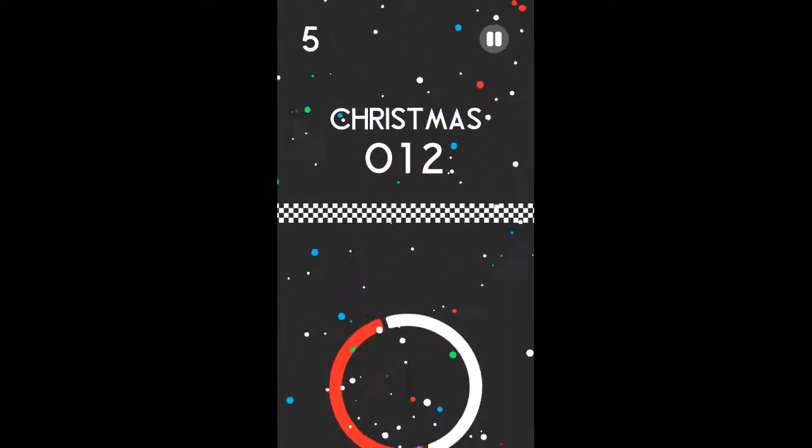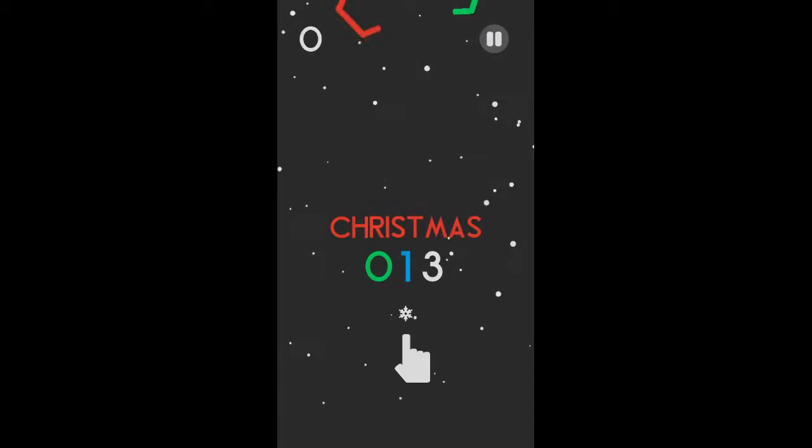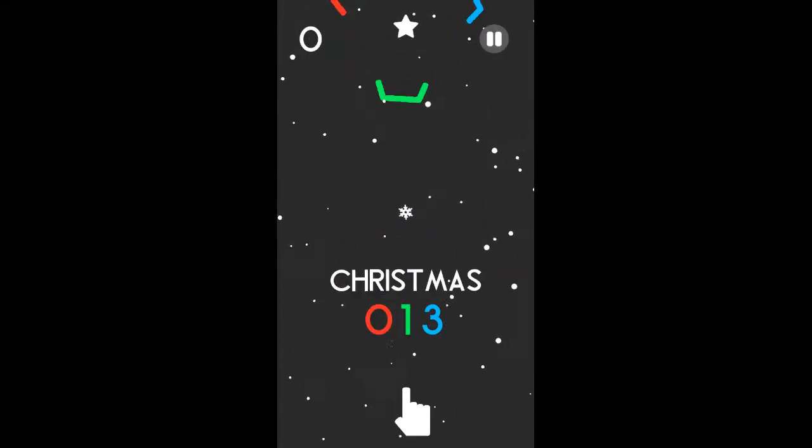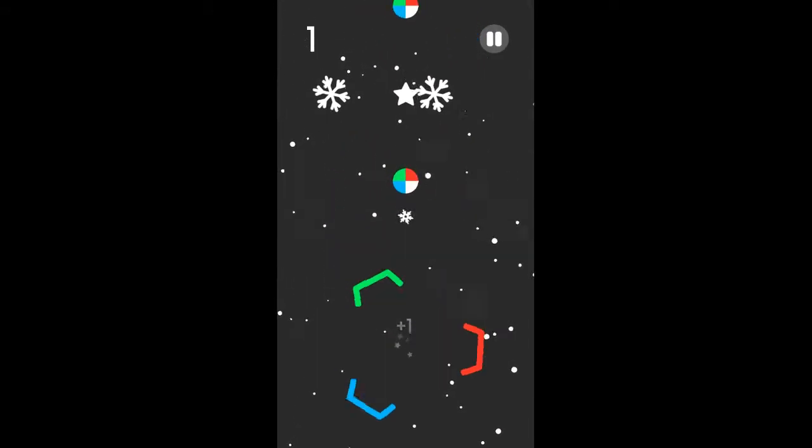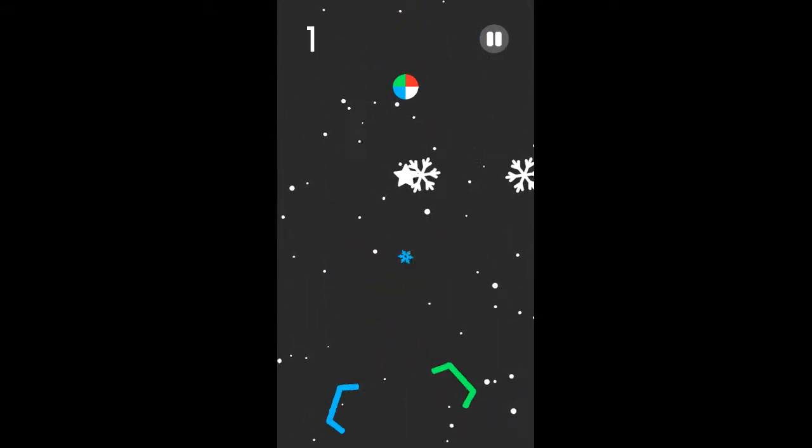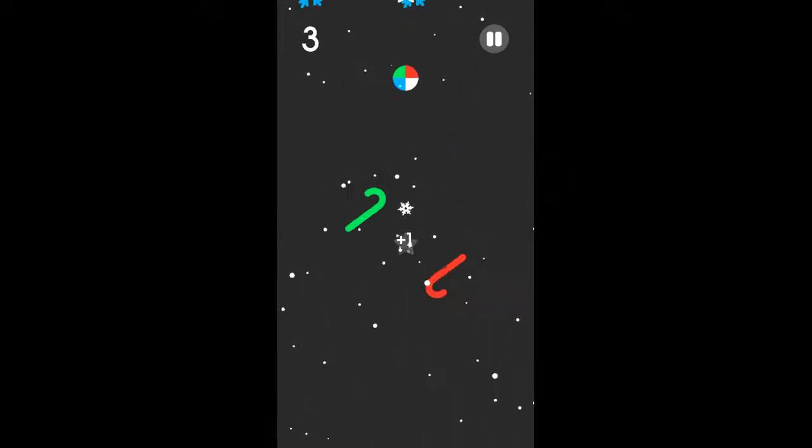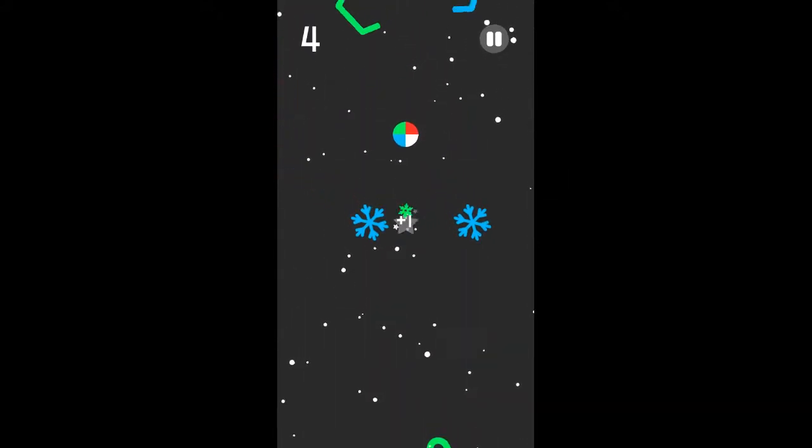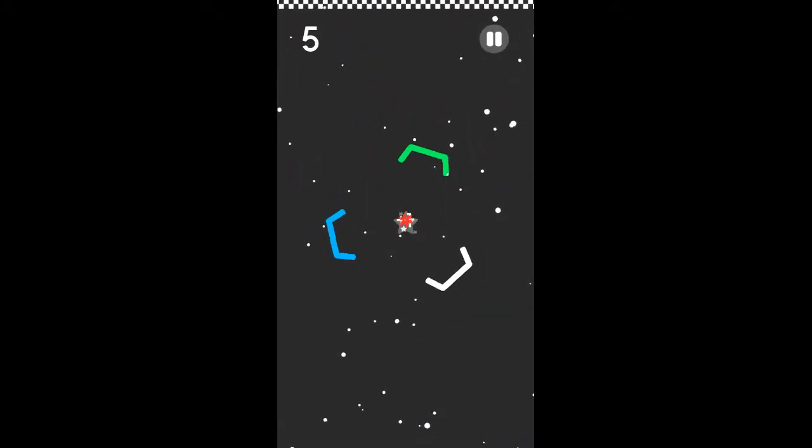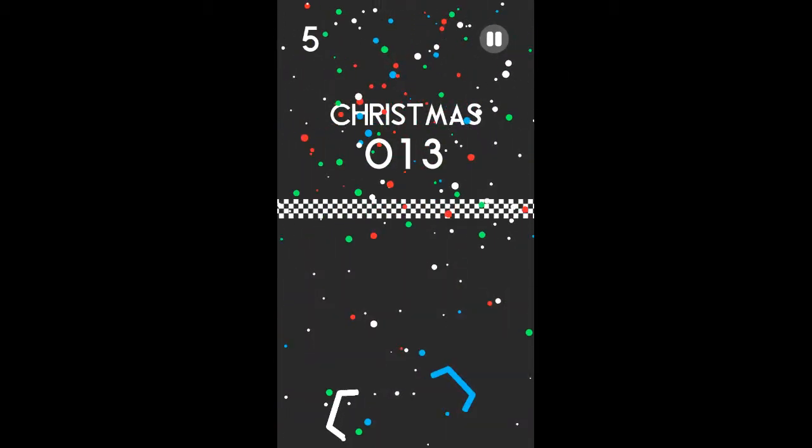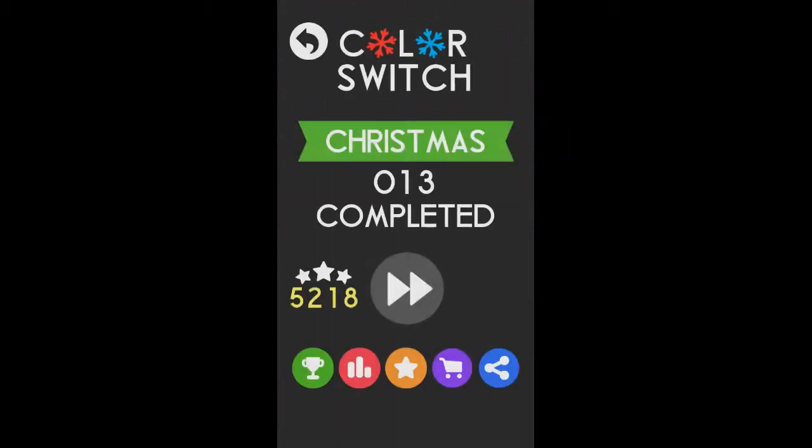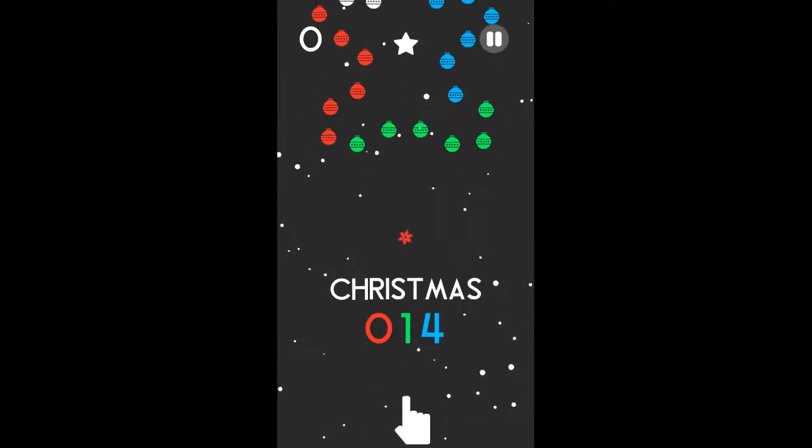And after these five videos of Color Switch Christmas, I will be uploading some MMX Hill Climb gameplays, so you better check them out as soon as they come out.